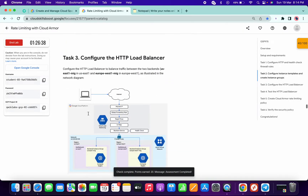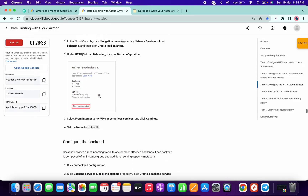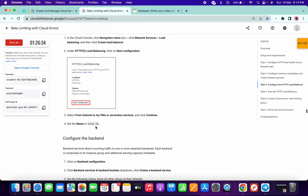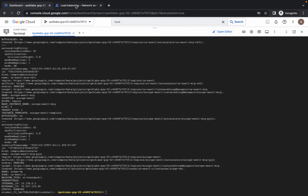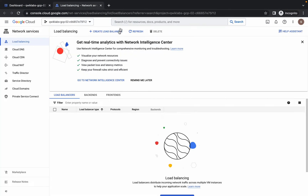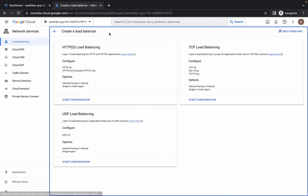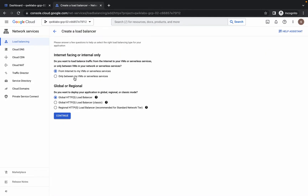Now for task number 3, what we have to do — we have to create a load balancer. So just copy this name, do not copy the full stop. Please pay attention. Click on 'Create load balancer'. From here, choose HTTPS and click on that. Now from here we have to choose 'From internet to my VMs', and in the global region, just choose global and classic.